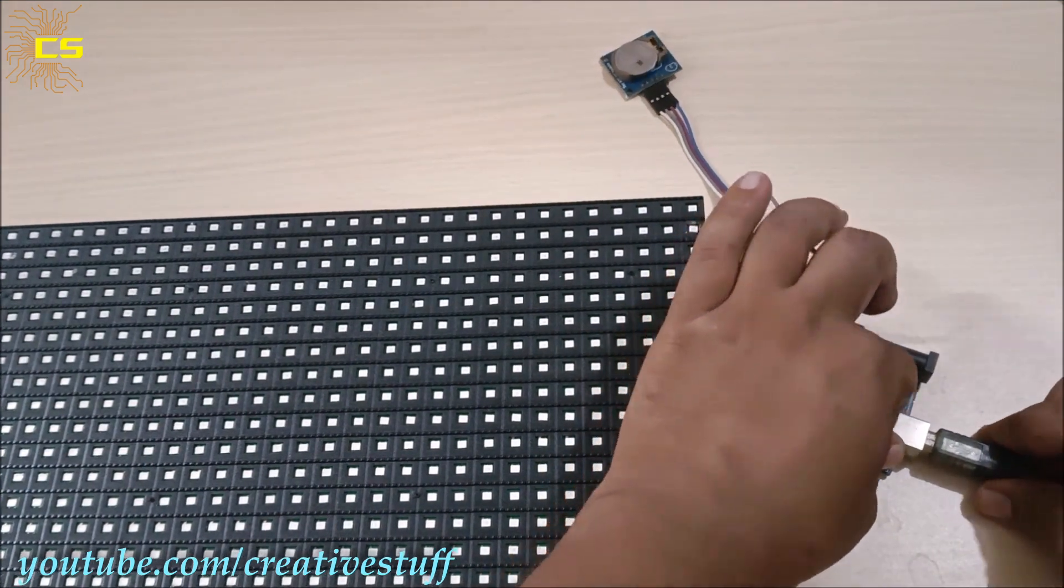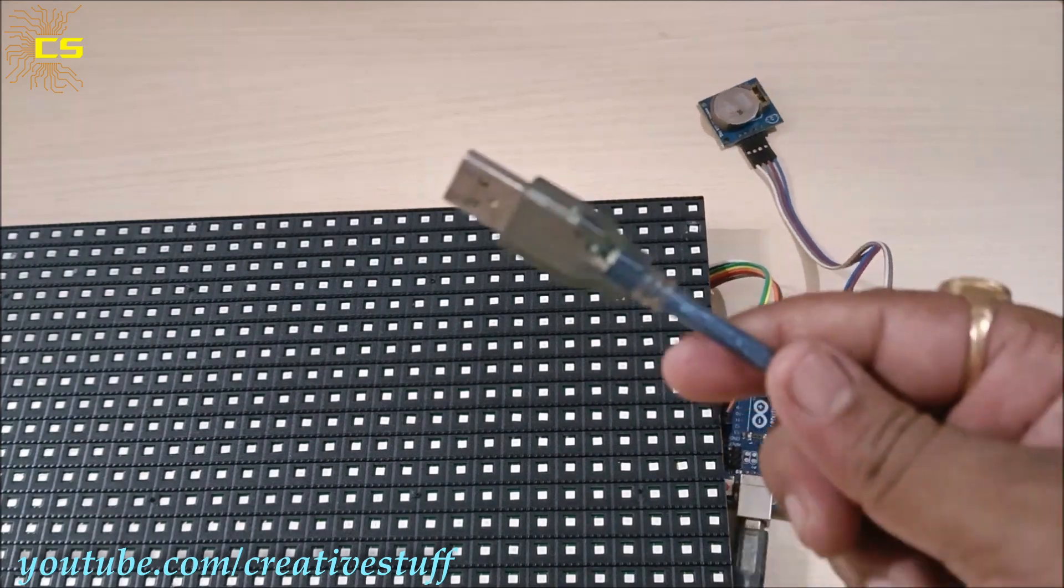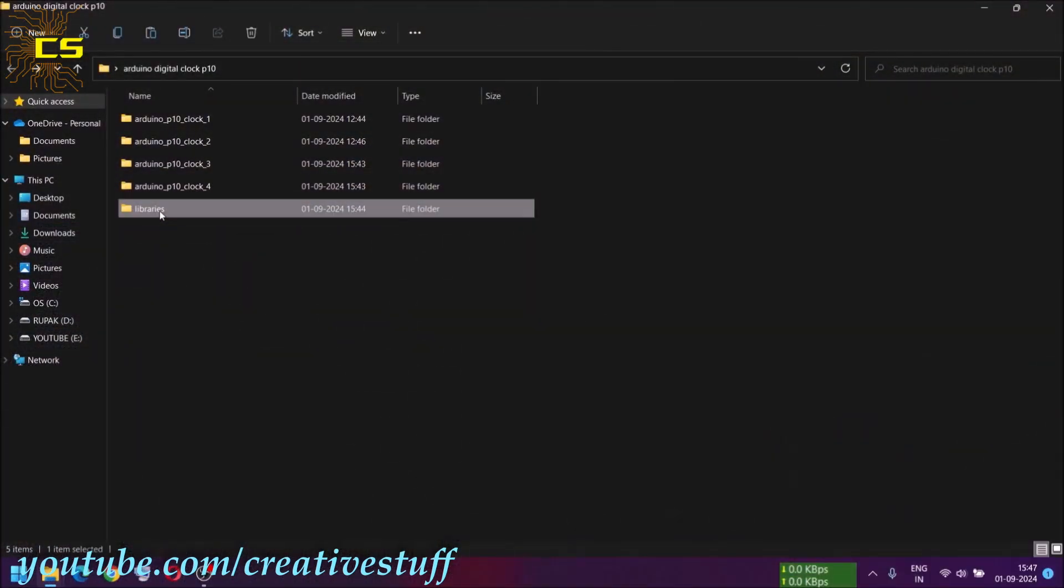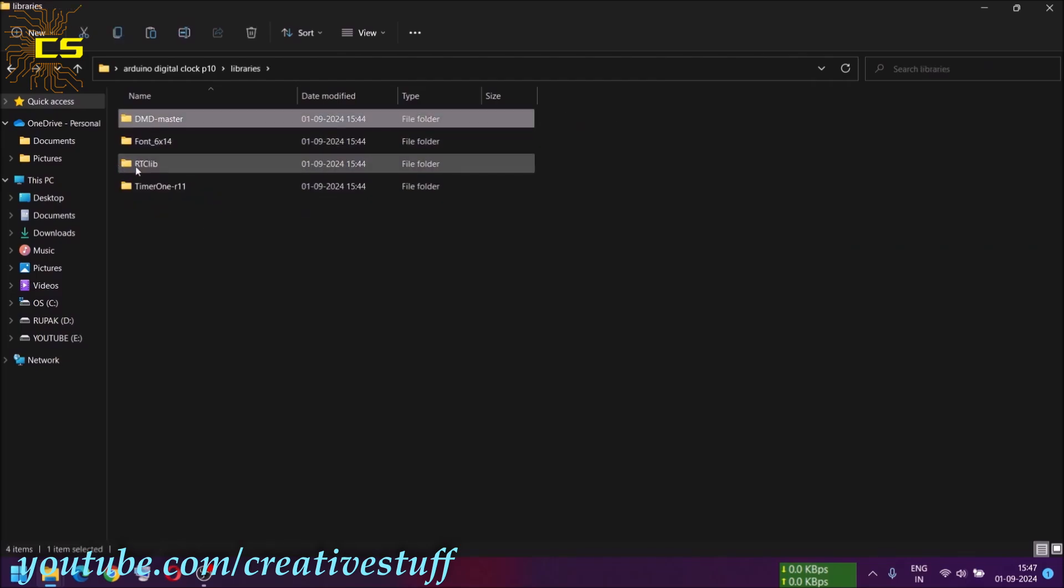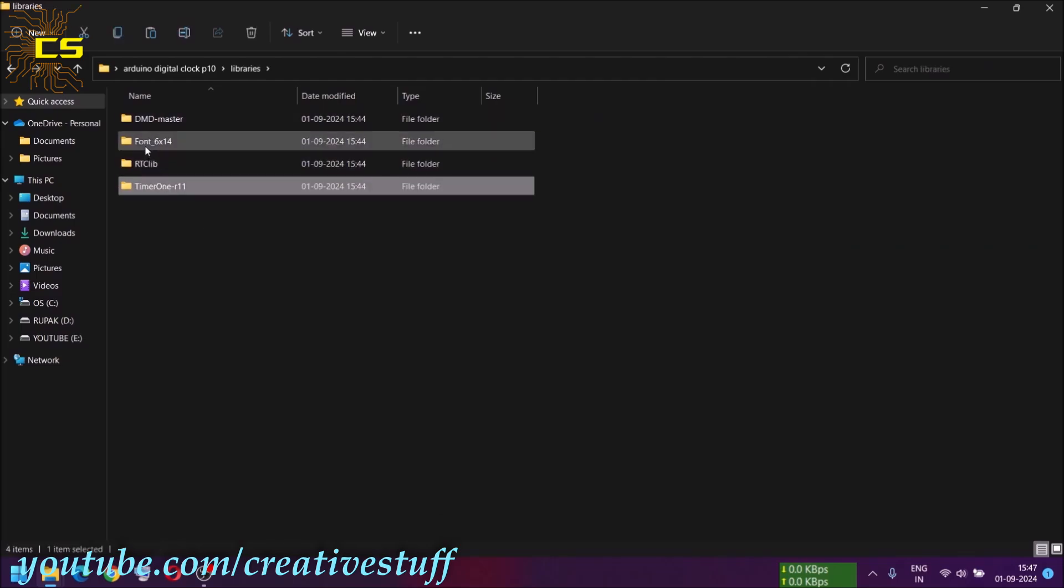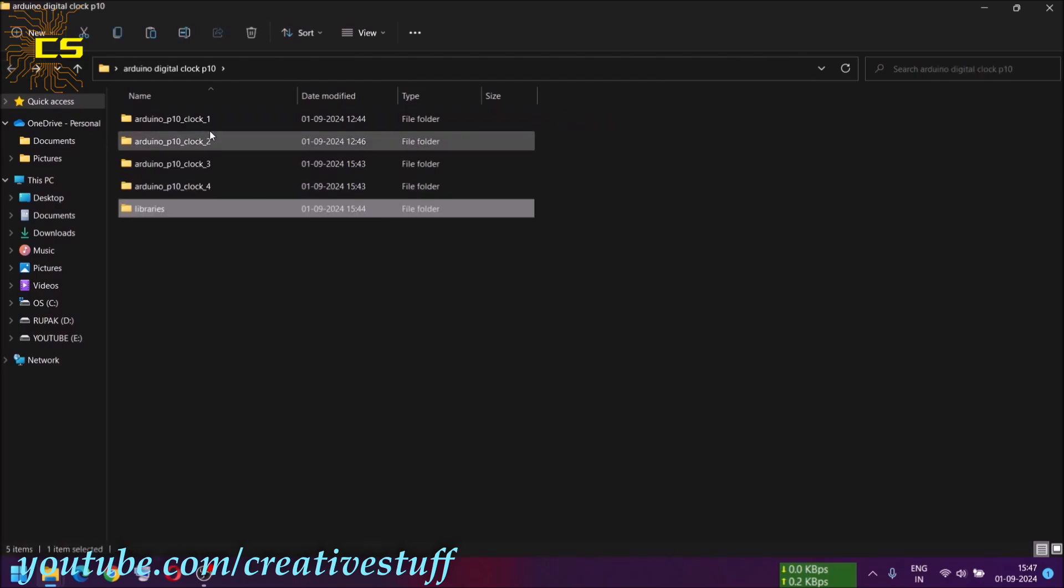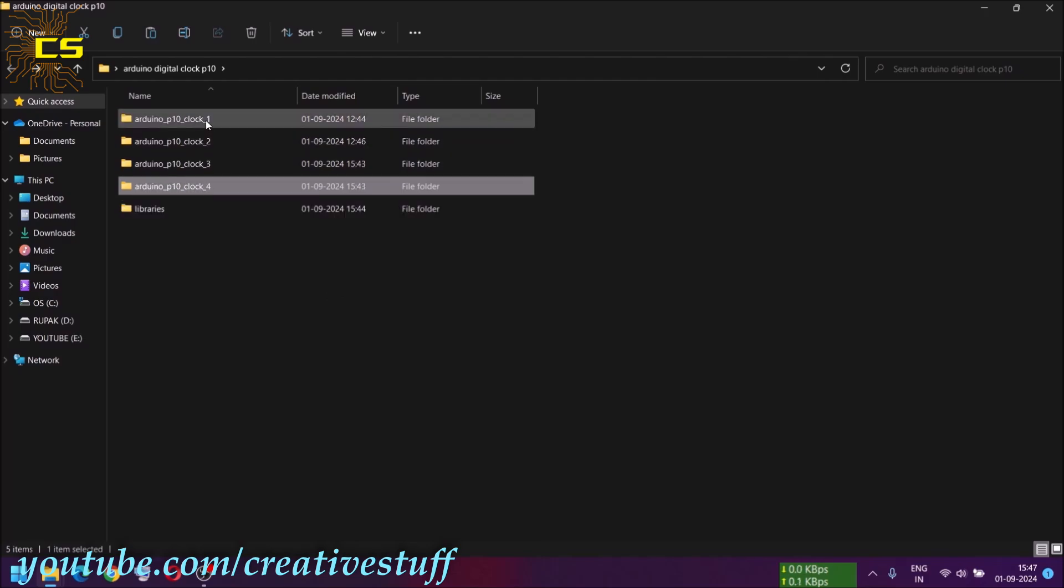Now, let's upload the code to the Arduino Uno. First, add these libraries to the library folder of your Arduino IDE. We will be needing these libraries to run the code. So, these are the four different codes that we are going to use for four different types of clocks.